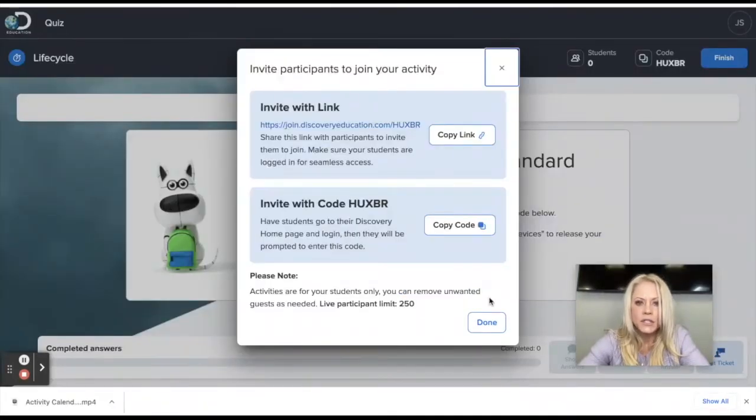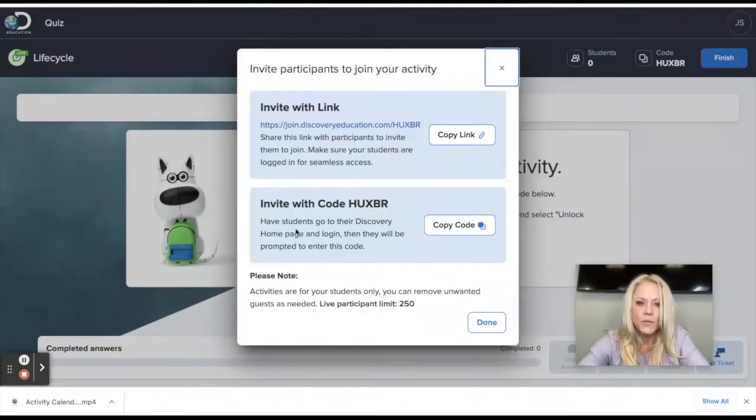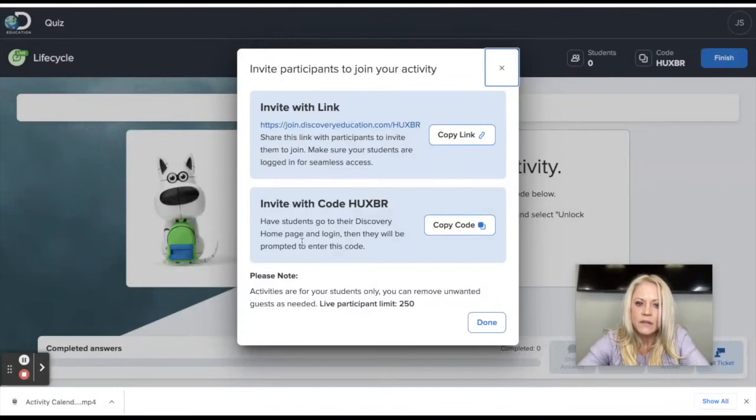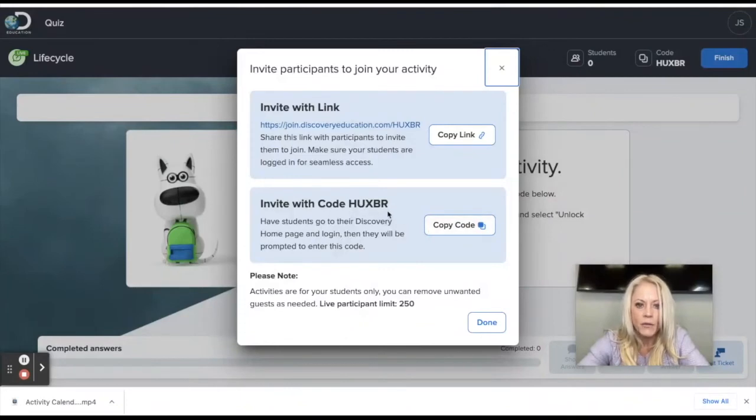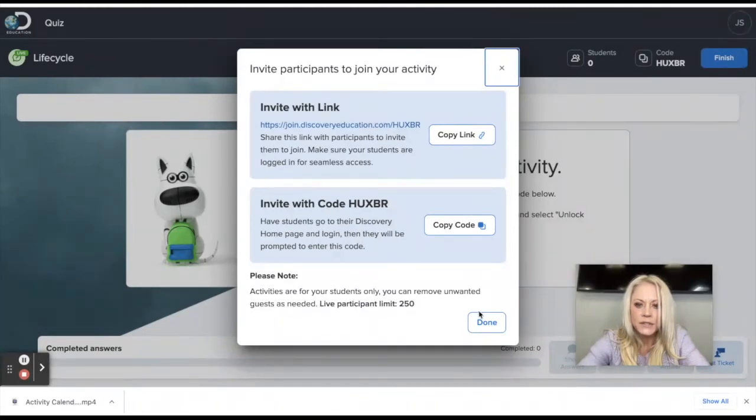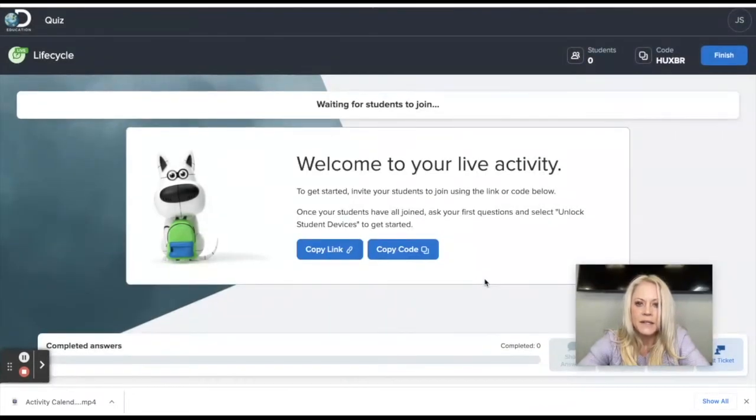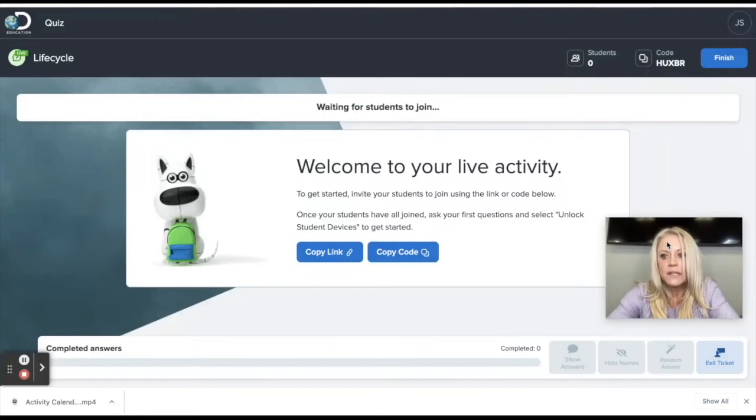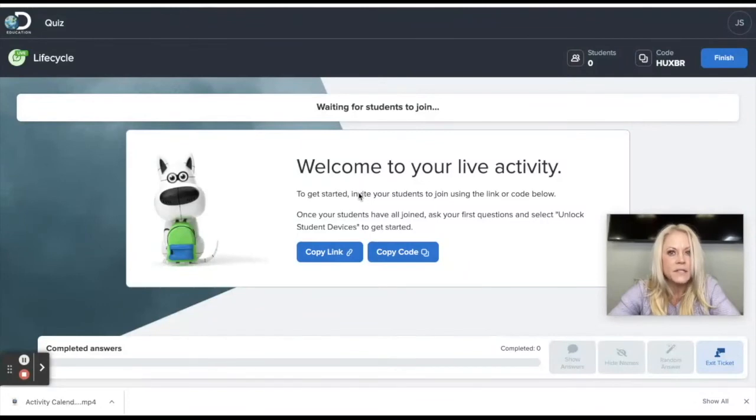And once it launches, I have two options. I can invite my students to participate in this live quiz with a link. Or I can invite them with a code. So the student, I would recommend having them enter the code. So students would go to their Discovery Ed homepage and log in with their Google accounts. And they'll be prompted to enter this code. So you can write that on the board. And your students will enter. And once they've done that, you will see here it says waiting for students to join. Without having students live, this is a little bit tricky to show in a tutorial.